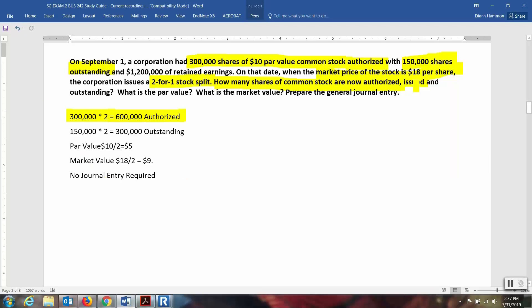The second question: how many shares are issued and outstanding? There are 150,000 shares. Multiply that times two, because now there are going to be two for every one. There would be 300,000 shares of issued and outstanding stock.